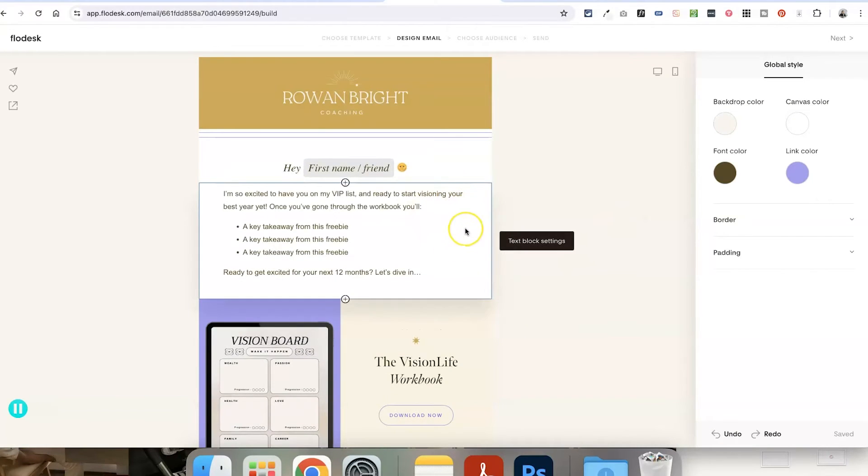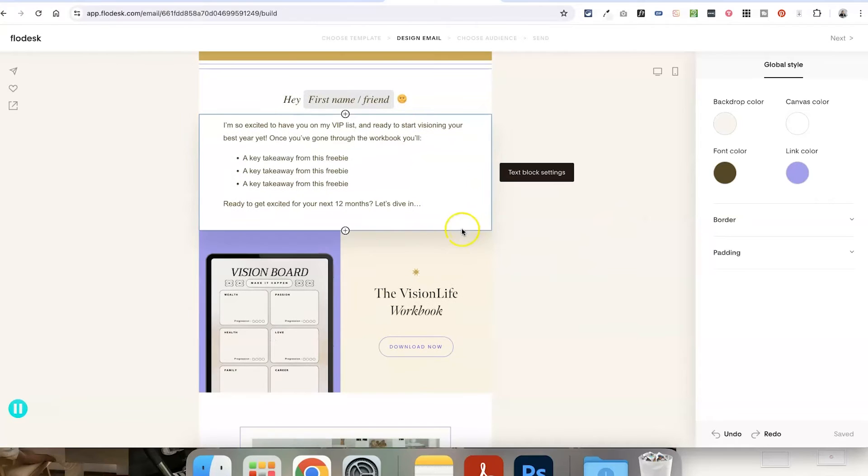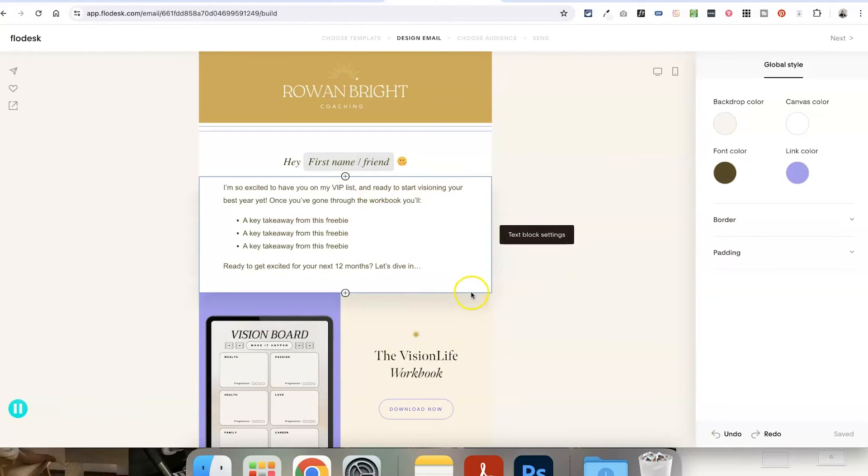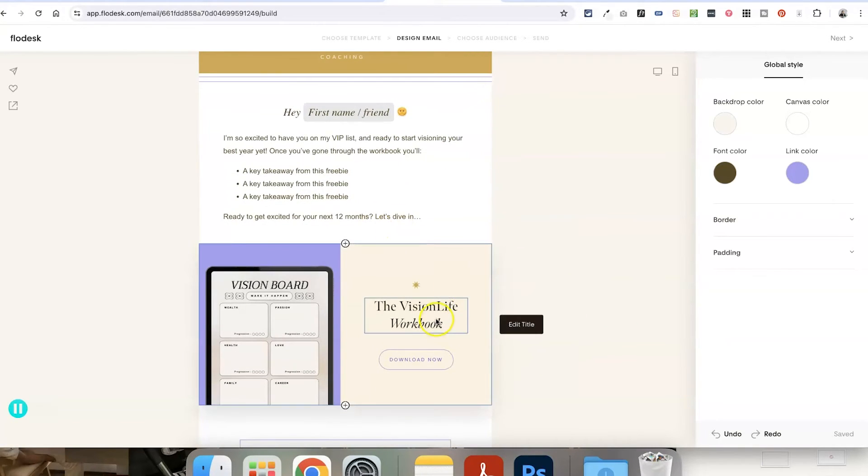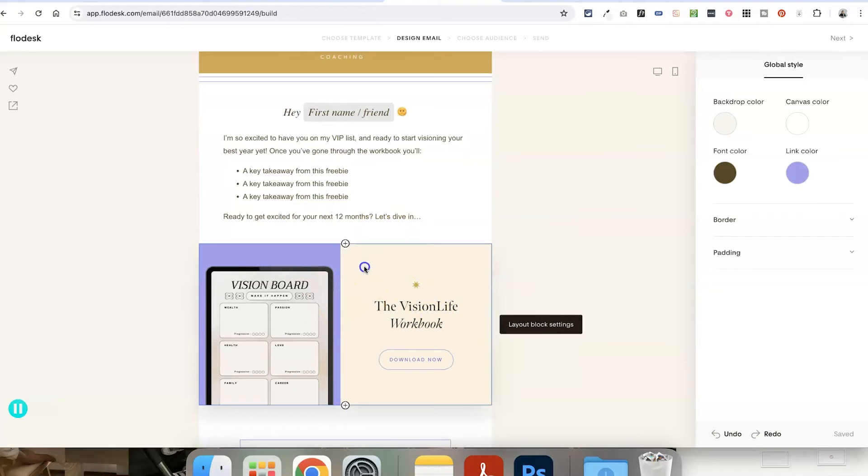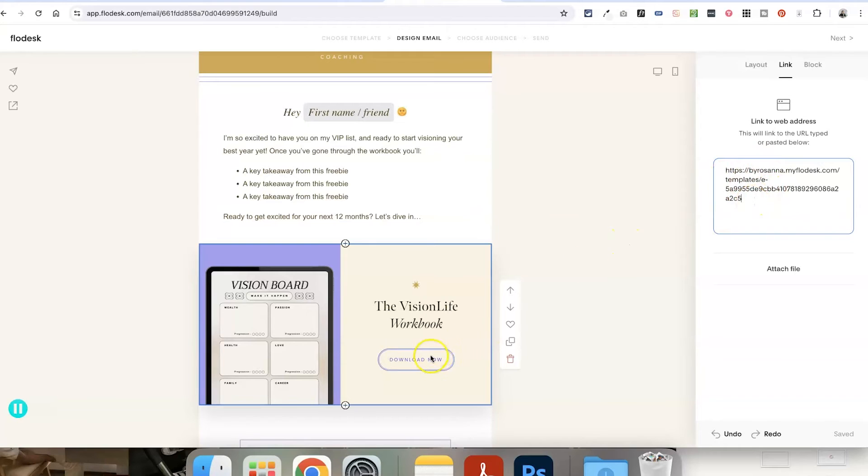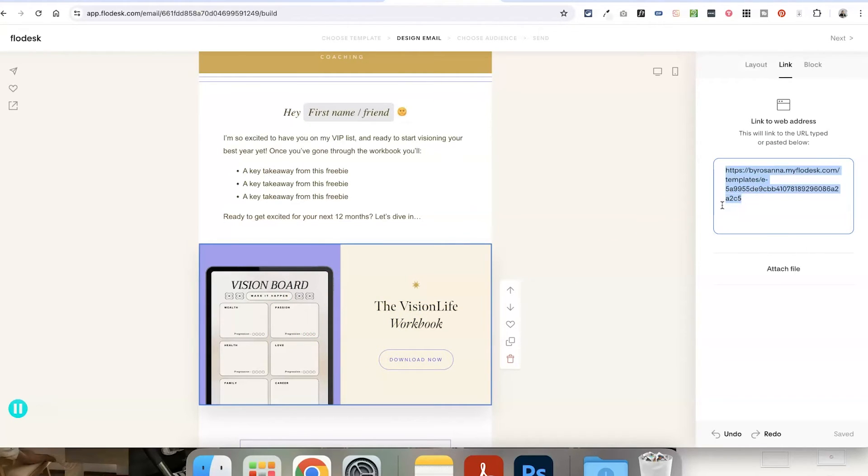So imagine this email is sending someone the email template for free. You would just create a button in the email or a layout block and then paste in the link to the Flowdesk template in the links area there, and that will allow someone to click on this button or the layout block and automatically install the template.